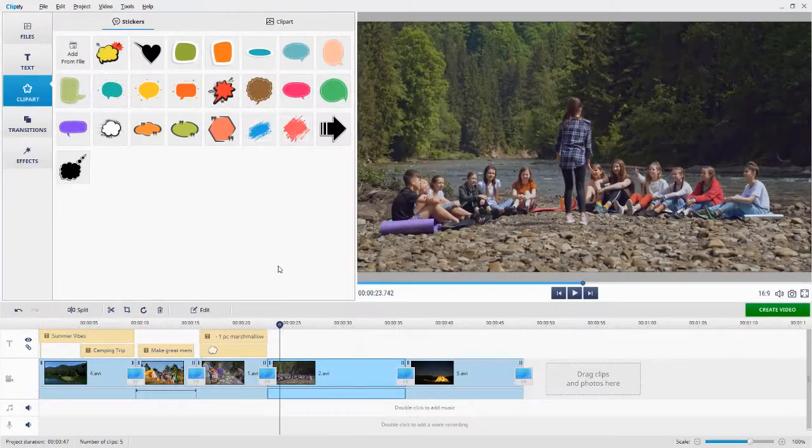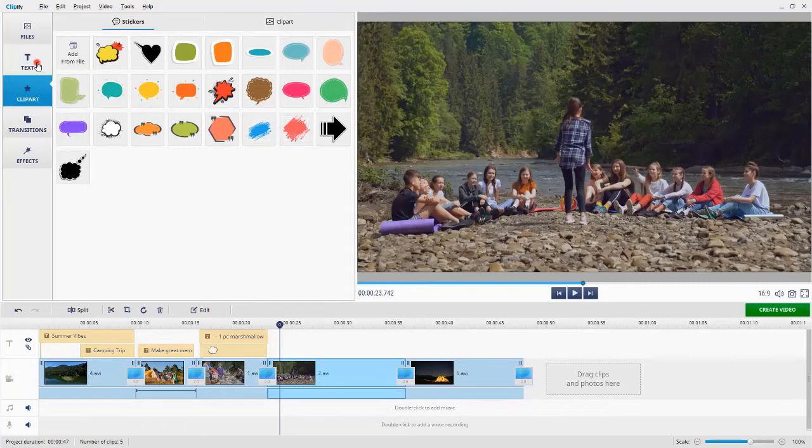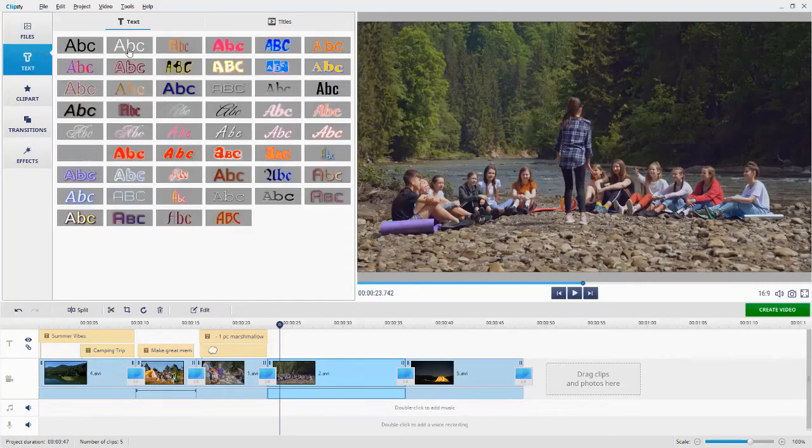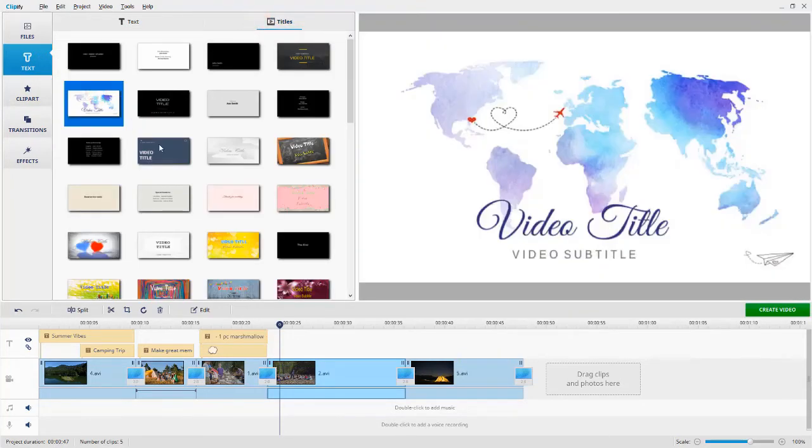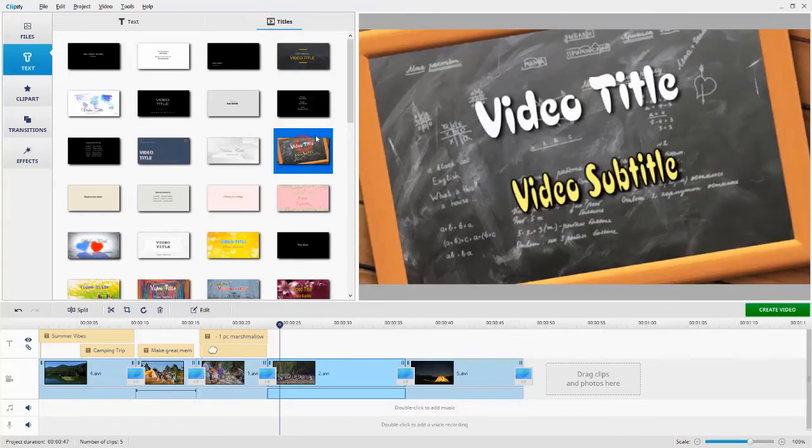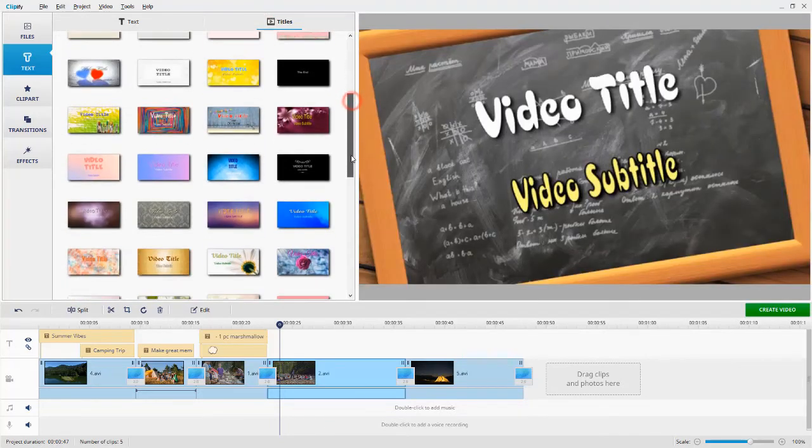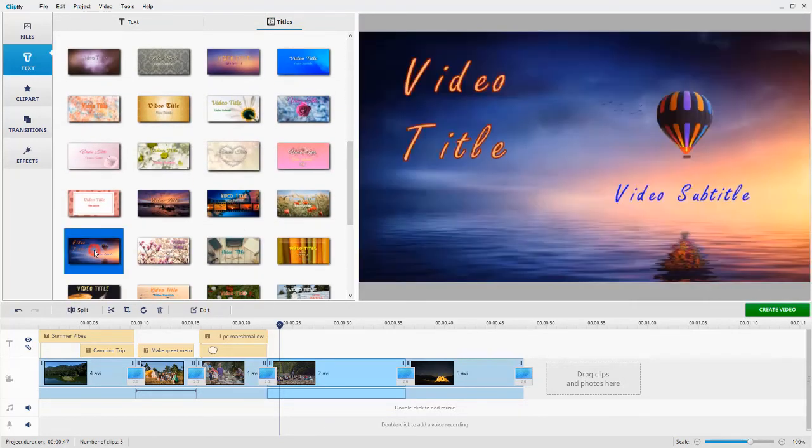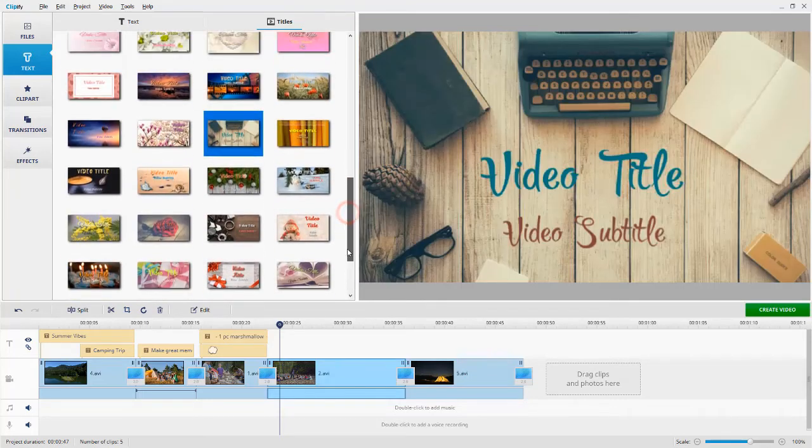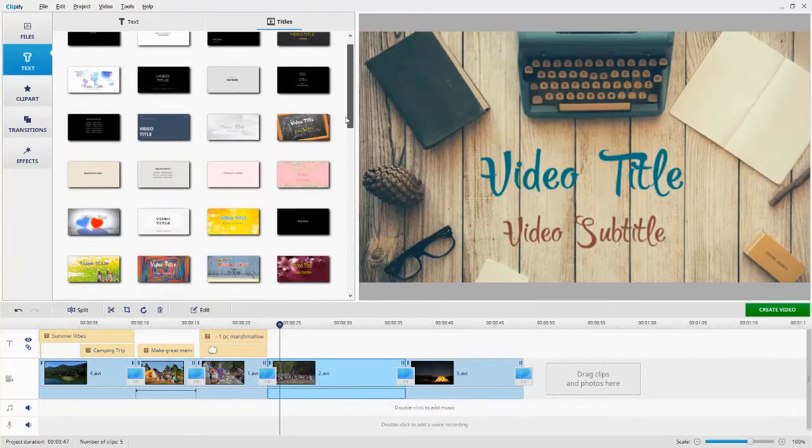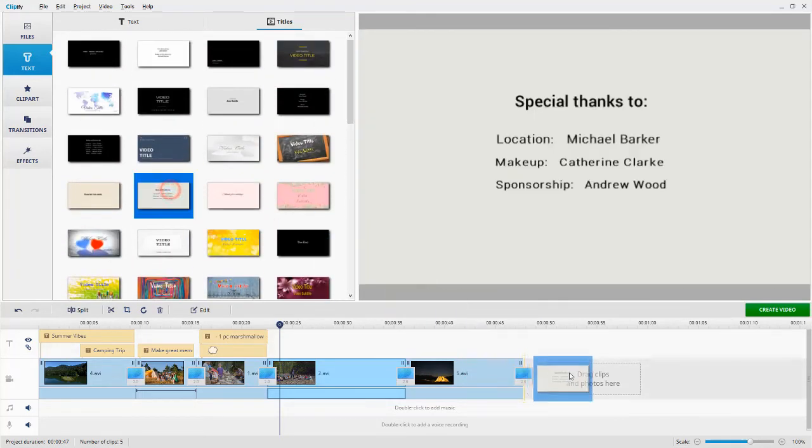The software also offers a built-in collection of titles and end credits. You'll find them under the Titles tab. Just select the style that you like and drag it to the timeline. Change the captions and hit Apply.